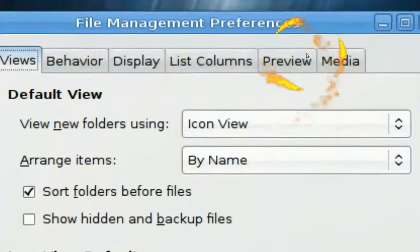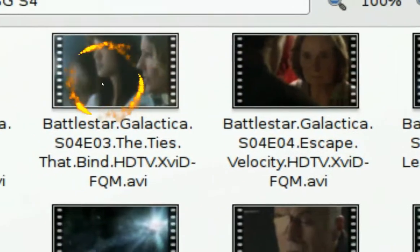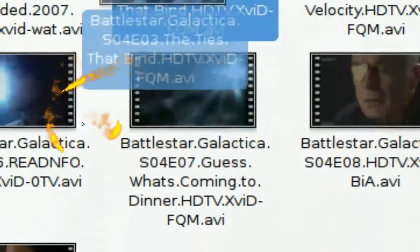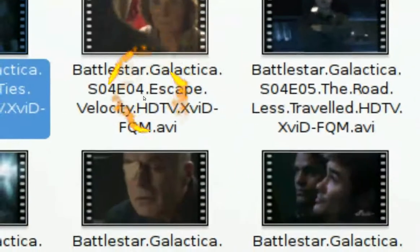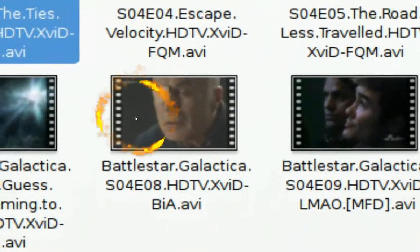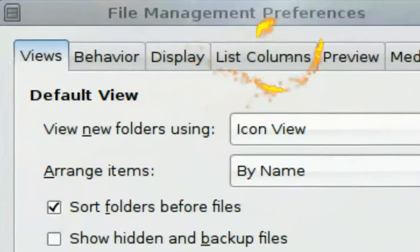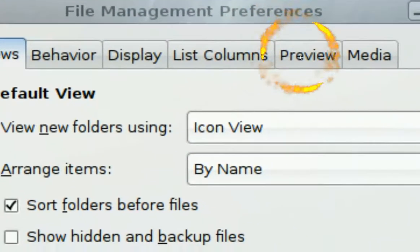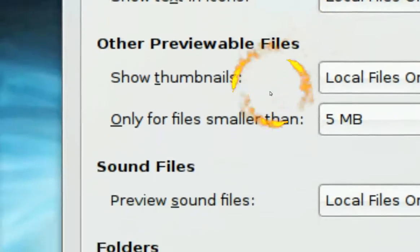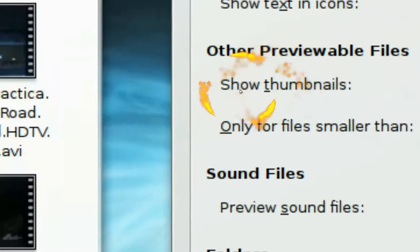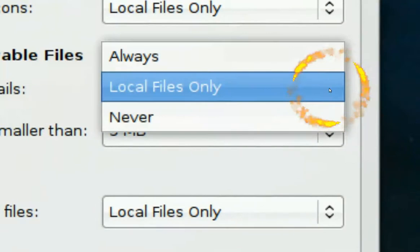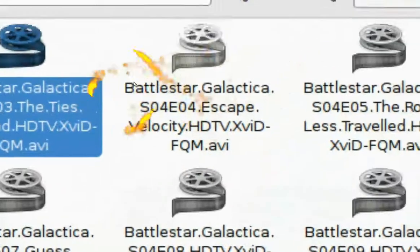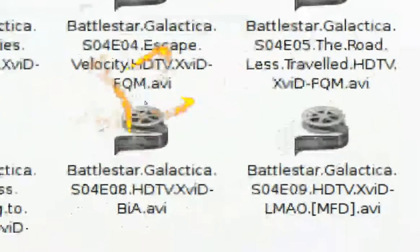First, you know how the movies they show like a thumbnail like this. If you have a slow computer or you just don't like it you can turn it off and that's how you do it. You go to the preview tab and you go to the preview files and then it says show tabs you want to select that to never and then you see it's gone. You don't see any of that.